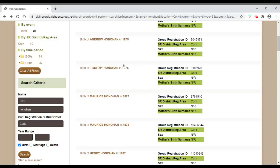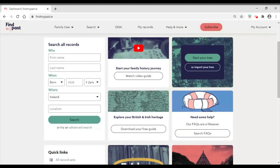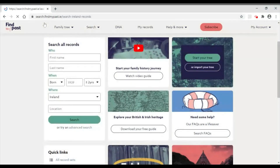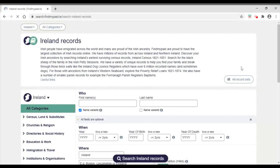Now we're going to look at findmypast.ie, which many of you are probably familiar with. The worldwide subscription for FindMyPast is available to search at the Local Studies Library at Cork County Library HQ on the Carrigrohane Road with a valid library card. Here I'm going to show you how to access one of the free options available on findmypast.ie. I'm logged in with a free account — you can obtain one by signing up with your email address and a password. We're going to look at Roman Catholic parish records: baptisms and marriages, which go up to approximately 1880. I click Search, then Search All Records.